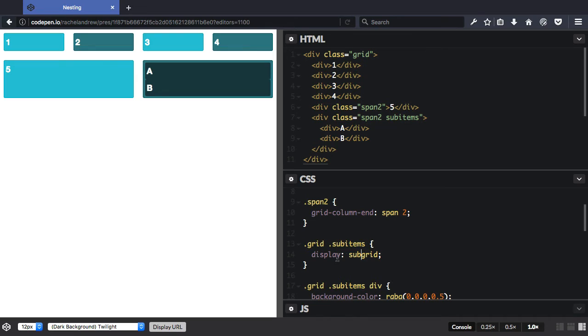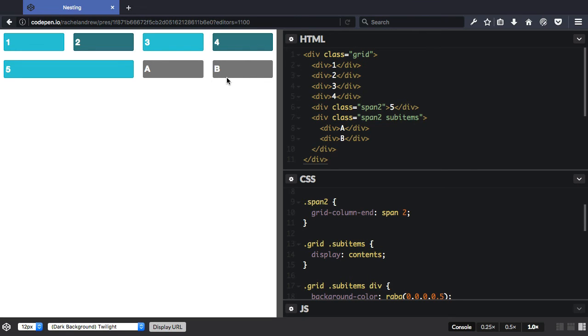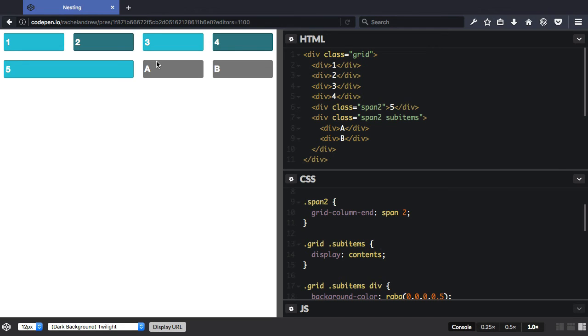If I change this value of the display property to be display contents, I'm working in Firefox here which supports display contents, and you can see how the outer div seemed to sort of disappear from the layout there. And now the two items inside, A and B, our sub-items, are acting as if they're direct children of our grid. And this is what display contents does. It removes the boxes generated by the item it's applied to.